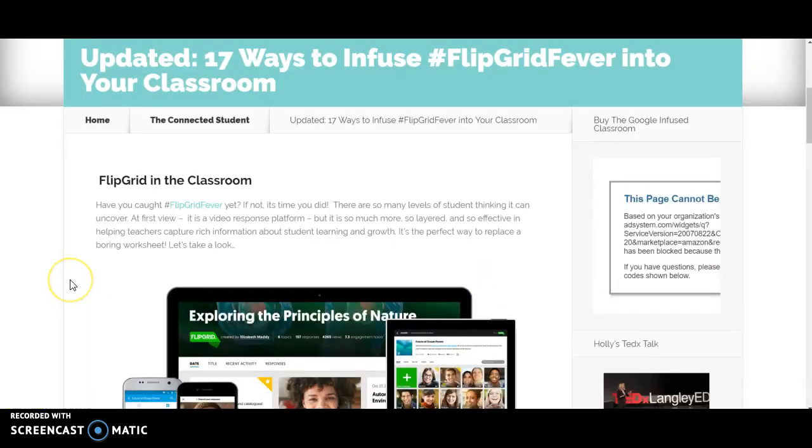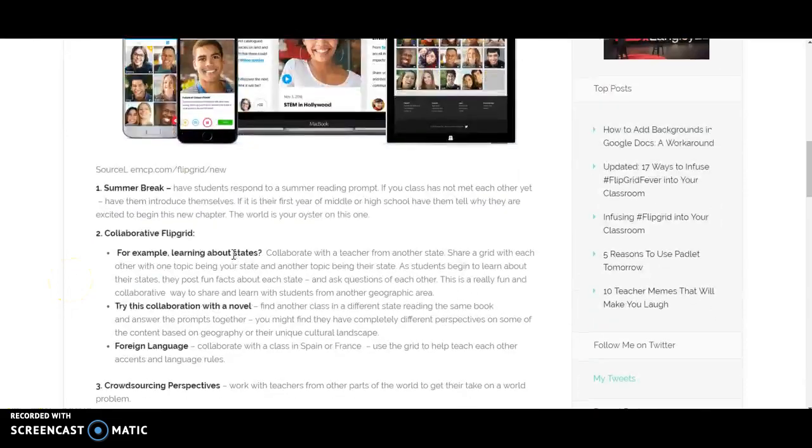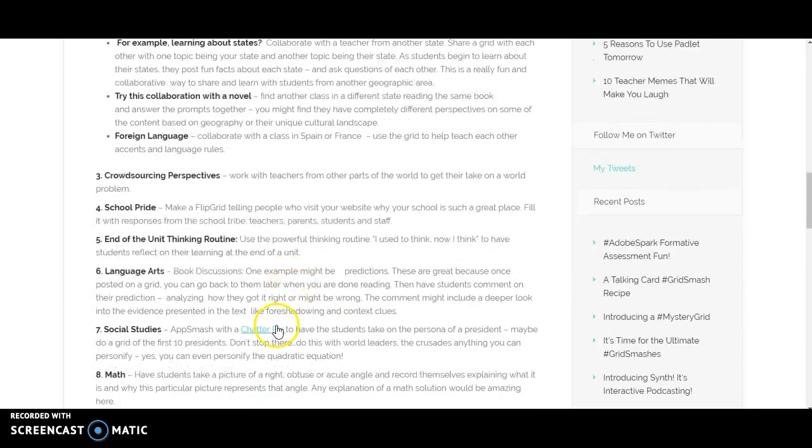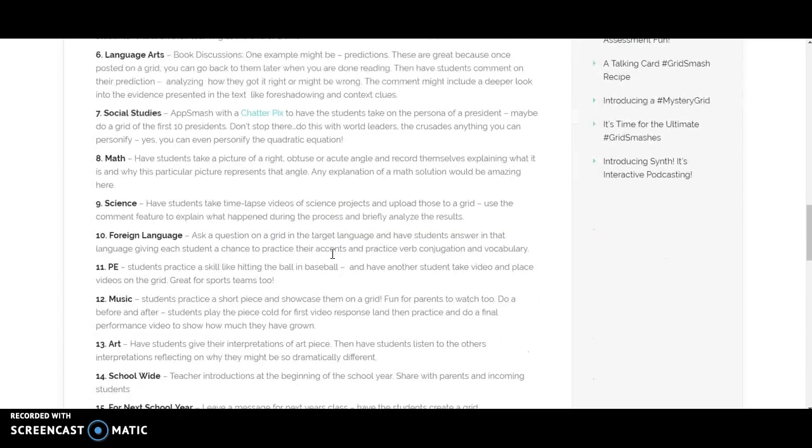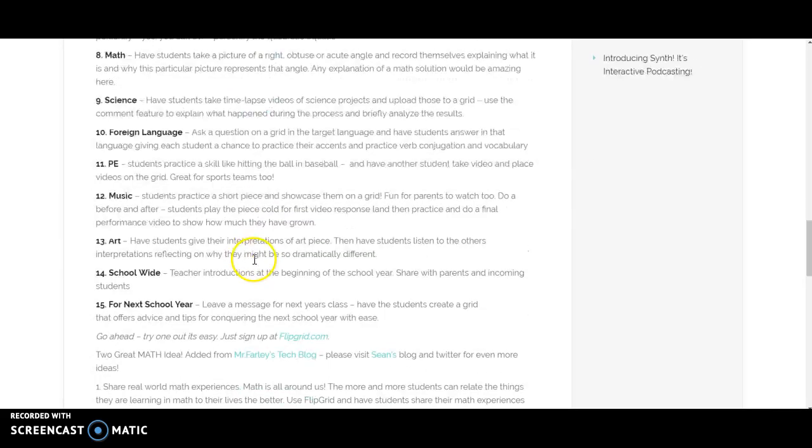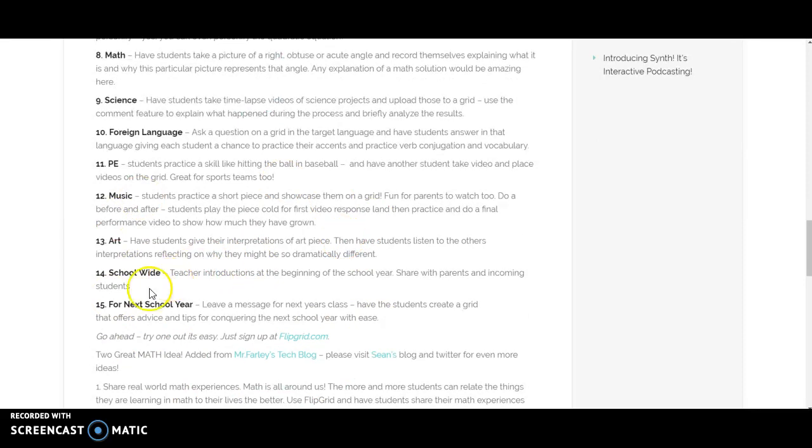Let your mind run wild on how to use Flipgrid in the classroom. There's a lot of different ways. Maybe it's a foreign language and they're going to practice speaking in another language. Maybe it's an end of the unit thinking routine or a reflection. Maybe in language arts, they're doing a book talk or a book discussion. Maybe students are explaining their math solution or how they got to that solution. Maybe it's for school culture. There are so many different ways that you could use Flipgrid.